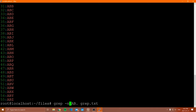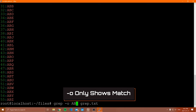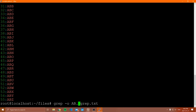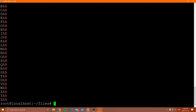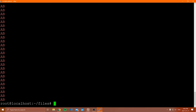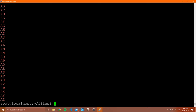Another option is '-o' — that's a lowercase 'o'. What '-o' does is show only the matching pattern, not the entire line. Sometimes you don't want to see all the surrounding characters, just the part that matched. For example, 'grep -o ab grep.txt' shows only 'ab' rather than the full line. If I use 'a.' as the pattern with '-o', I see just the two-character match without any other characters from the line.